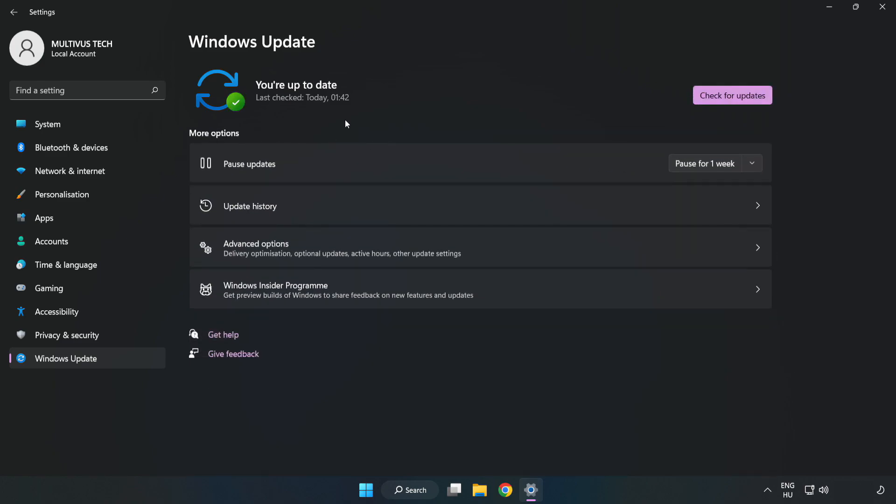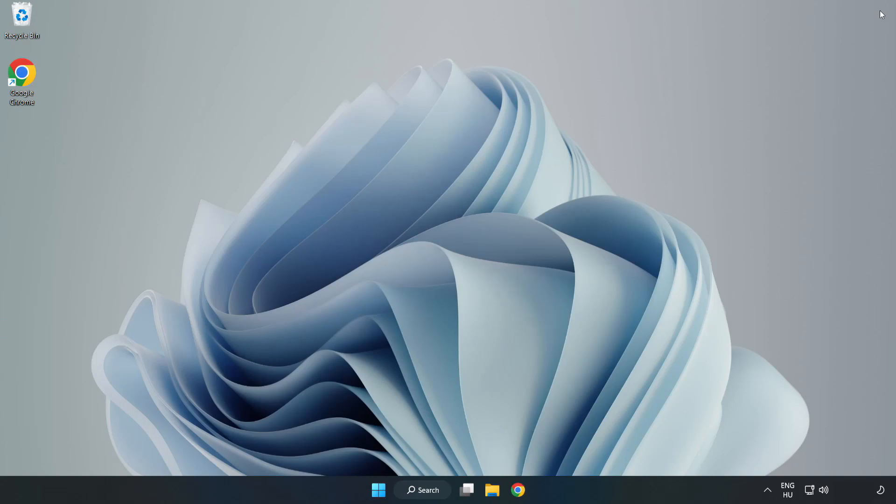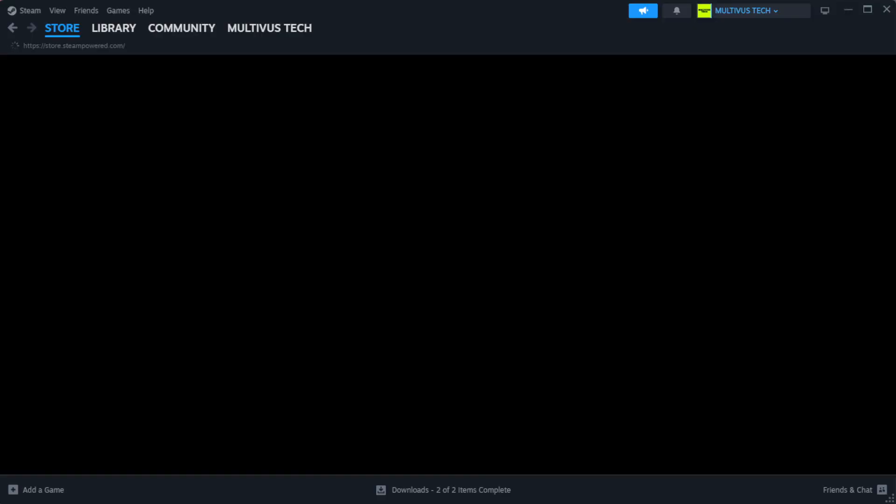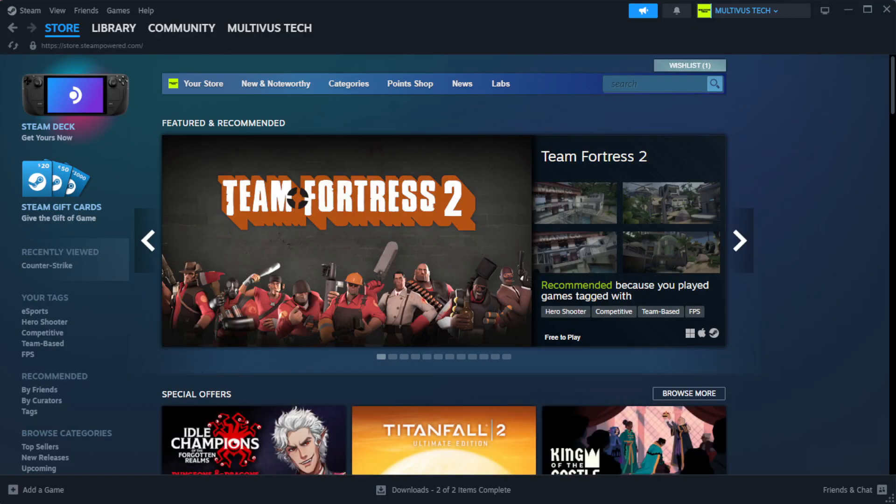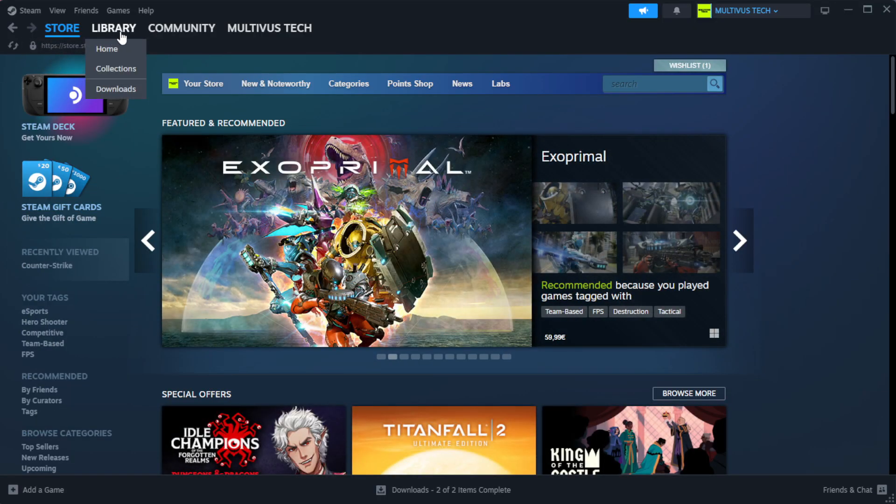After the updates complete, click Close. Open Steam and go to the Library.